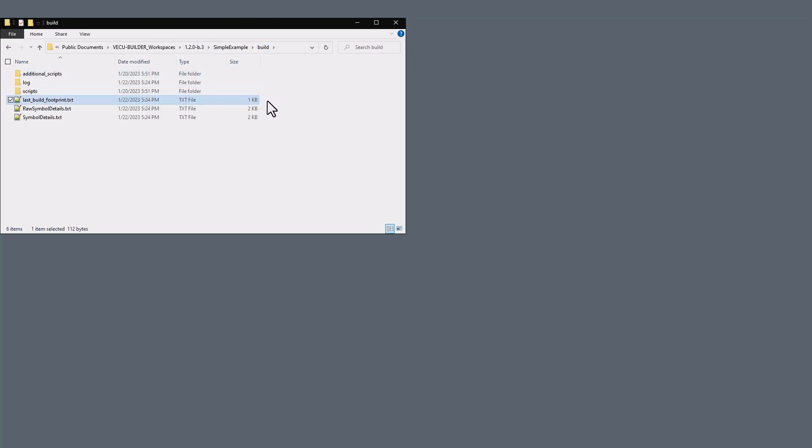This also applies to the last build footprint, which is used by VECU Builder to determine if incremental build is required.